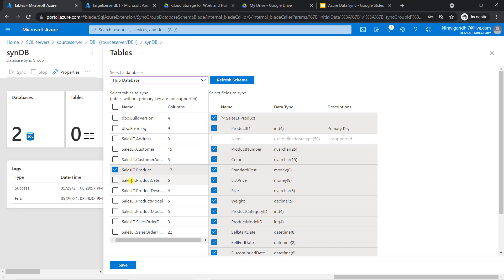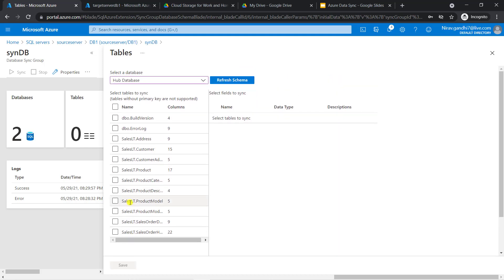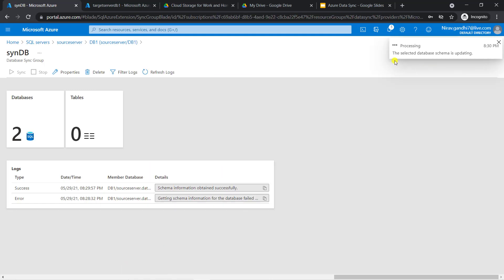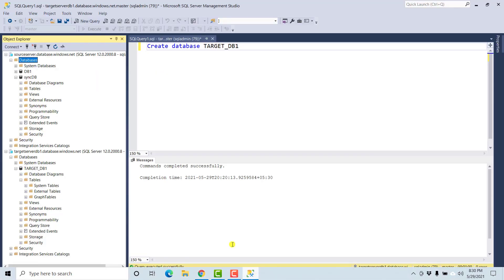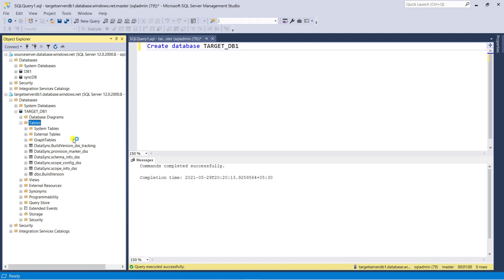Click save. Processing is started. Go to SQL Server Management Studio and refresh the target database. Now here you can see the BuildVersion table is created in the target database.